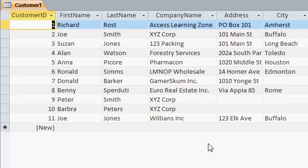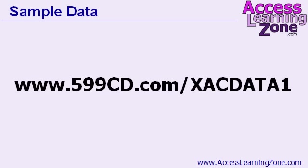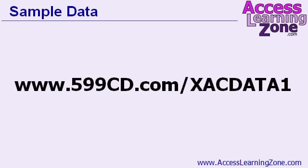Here are my sample records. If you want to type in the same ones, that's okay. Just make sure you have a couple of different states, a few different last names. Now, if you don't feel like typing, and you want to use the same data that I have, you can go to this special webpage and download a copy of the data. Just go to 599cd.com slash xacdata1, that's a special page I just set it up. You'll find a copy of the data there, you can copy it and paste it right into your table.